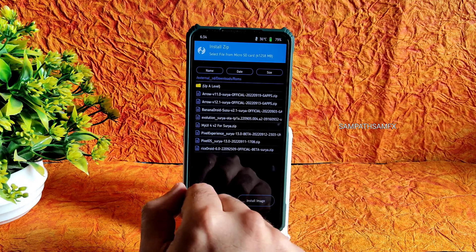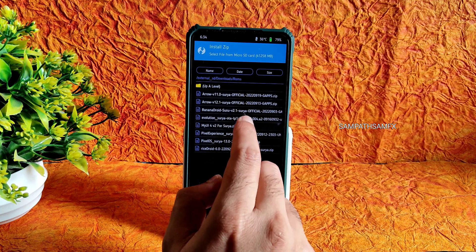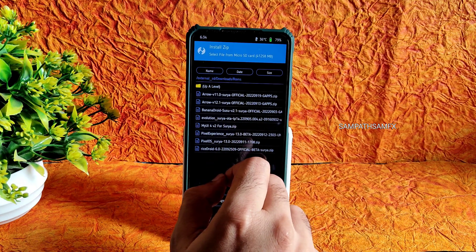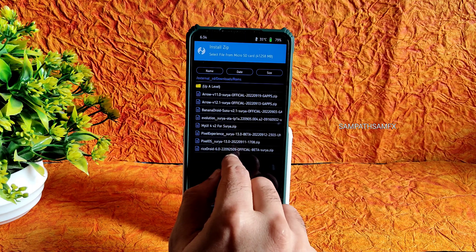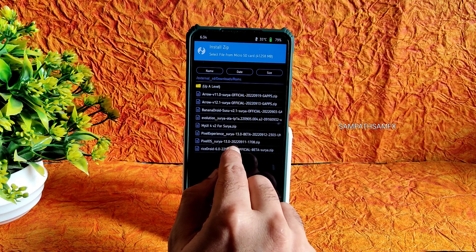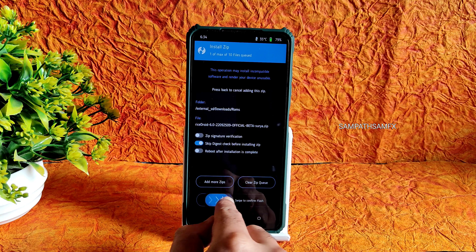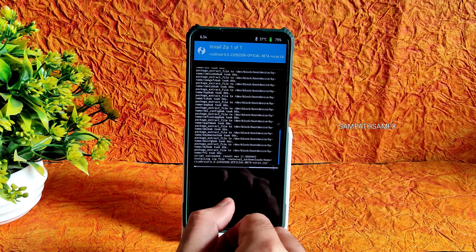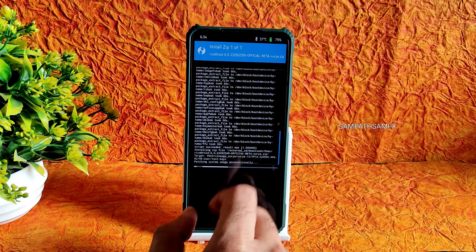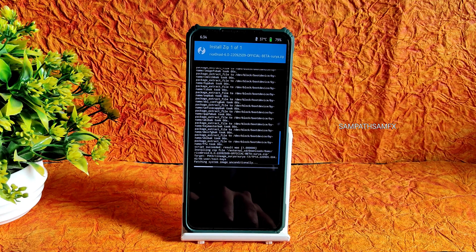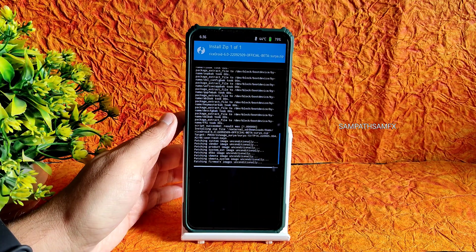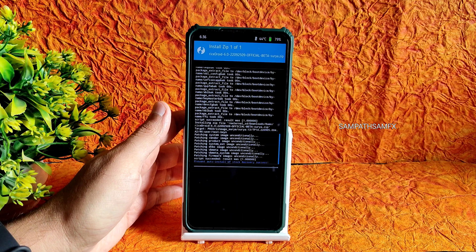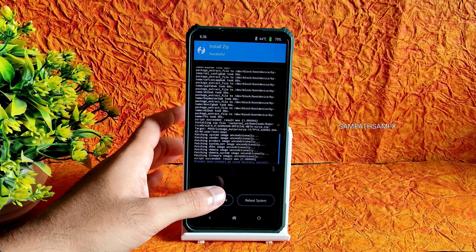Select the ROM zip file. As you can see, Rise Droid 6.0 official beta. This is the flashing method of this particular ROM. It takes a little bit of time, wait until it gets flashed. The ROM zip file has been flashed successfully.